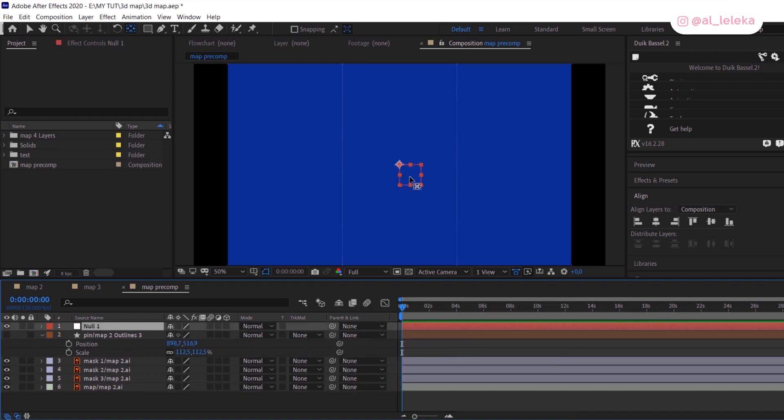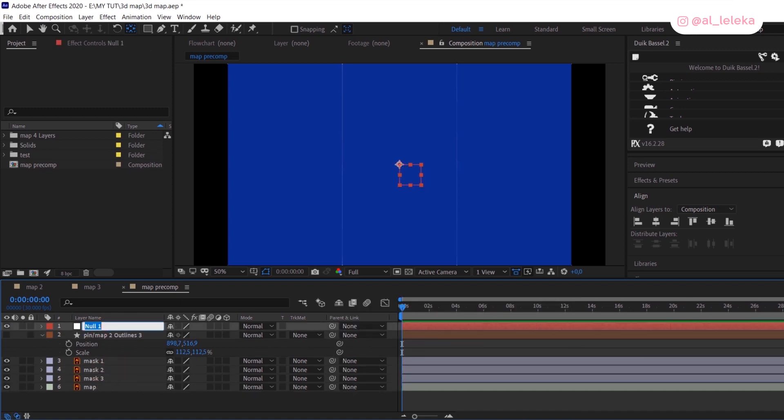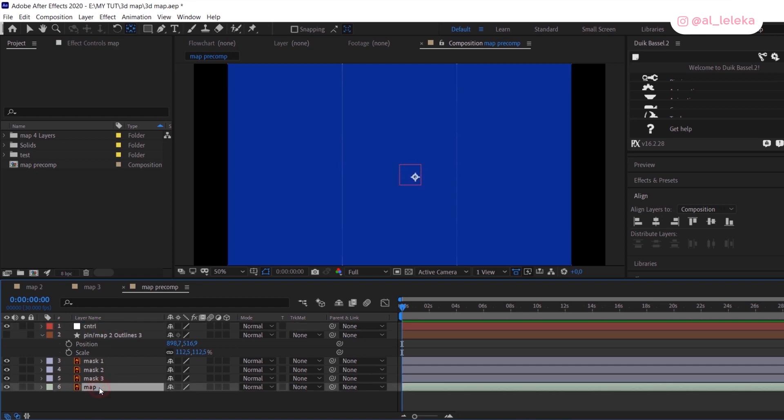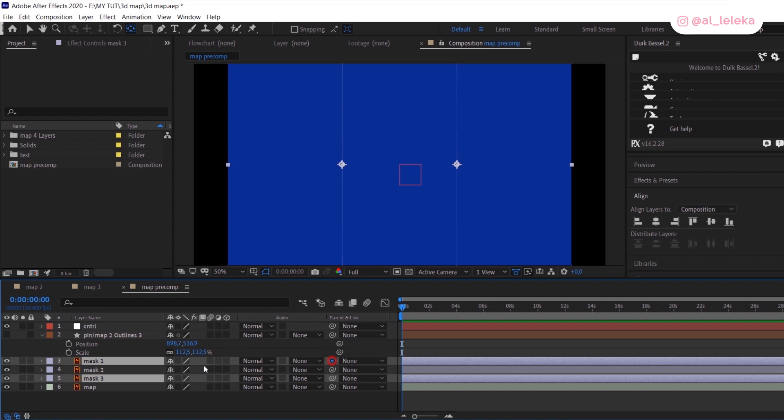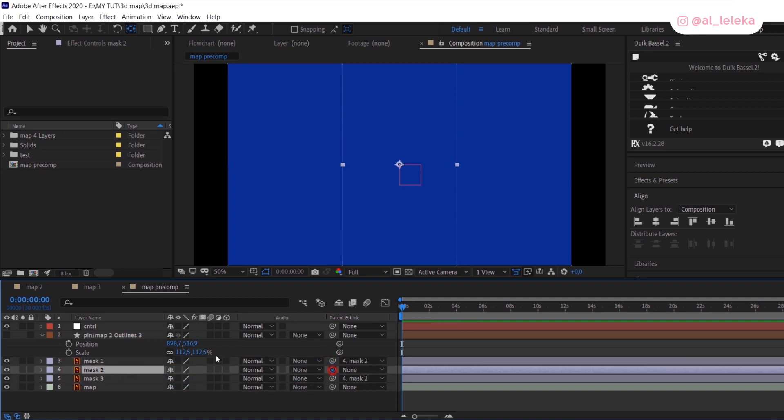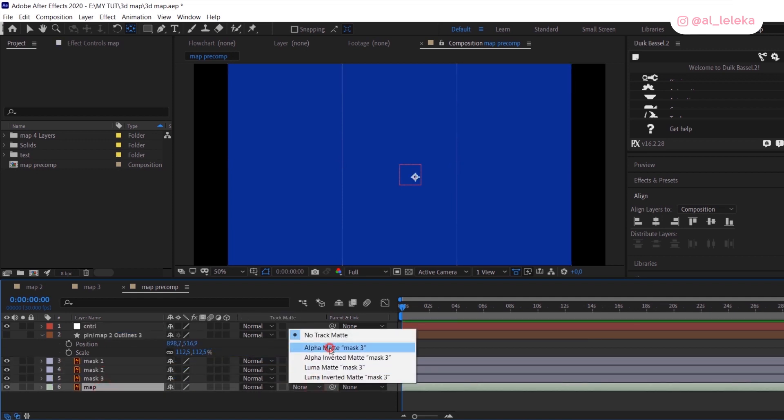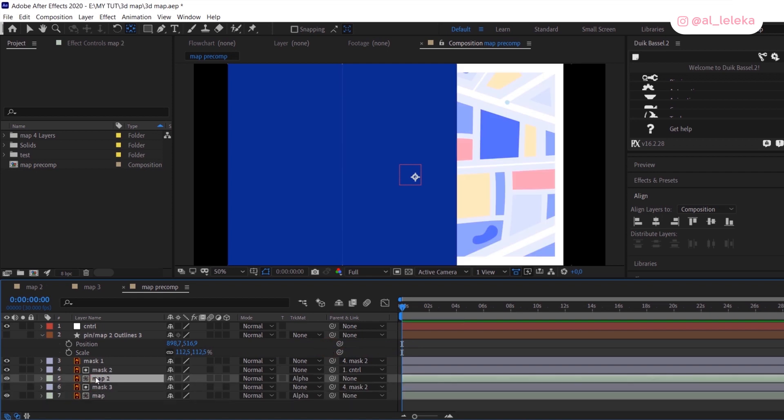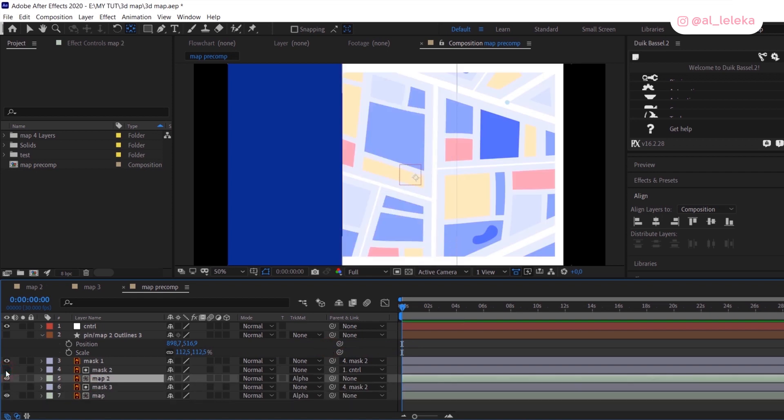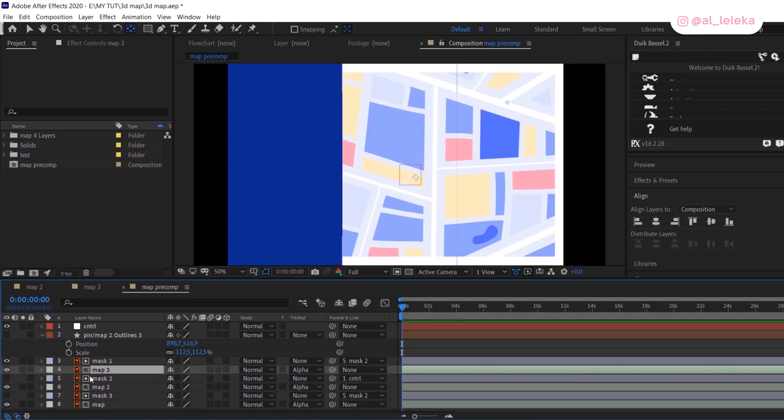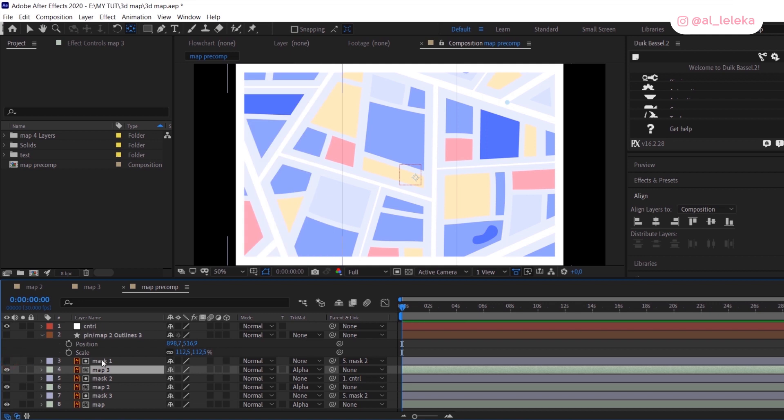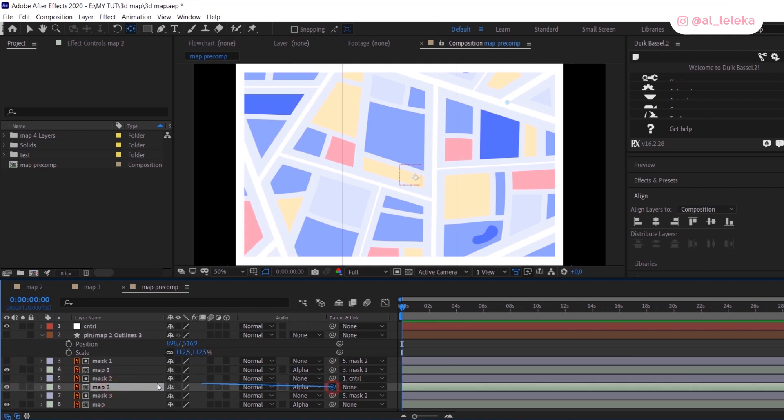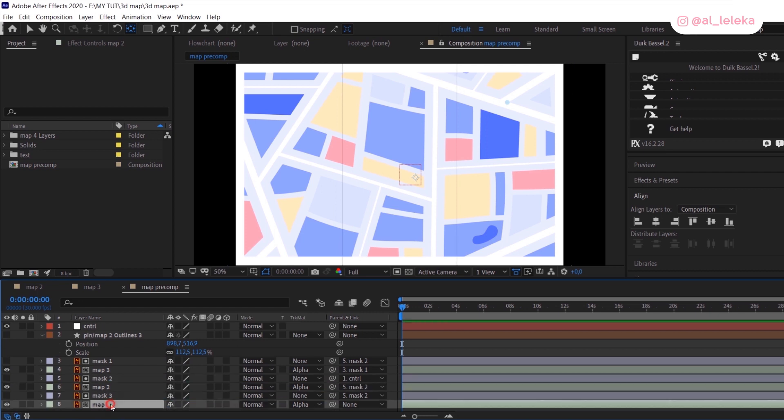Then create a null—I rename it as controller—and after that, link side rectangles to the central mask and the central mask to the null controller. Okay, great. Then apply mask track to the map, duplicate it, and do the same for each part. Then link the map layer to the correct mask and make all layers as 3D layers.